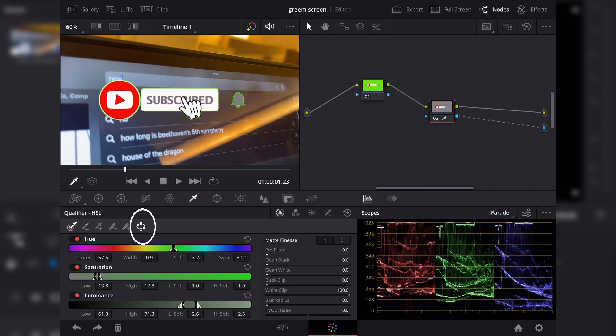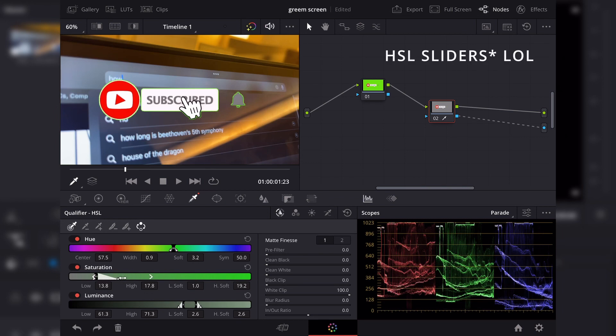And as you can see it did the job pretty well, but there is still some green marks on the sides of the subscribe button. So to do that we will be playing around the hue saturation illuminance or the HSL lines until we achieve what we want.